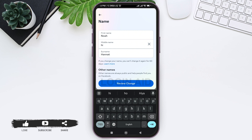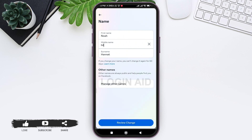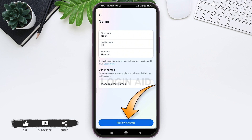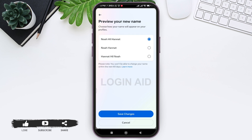Enter your first name, middle name, and surname in the given box. You cannot change your Facebook name again for 60 days after you change your Facebook name. Now tap on Review Changes. Facebook will show you the preview of your new name.